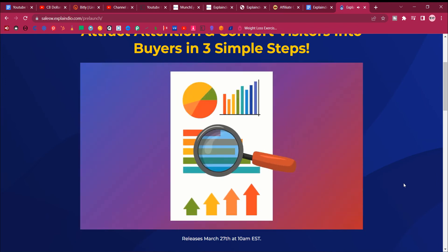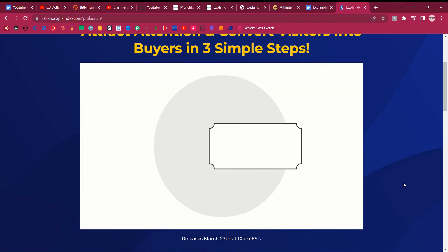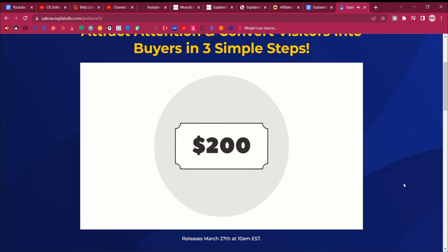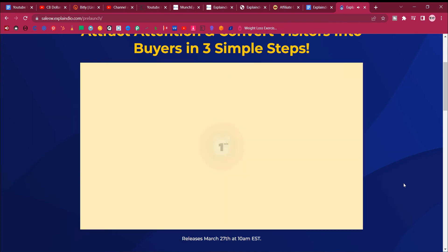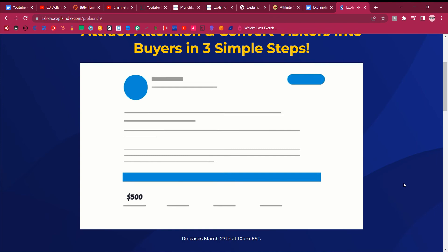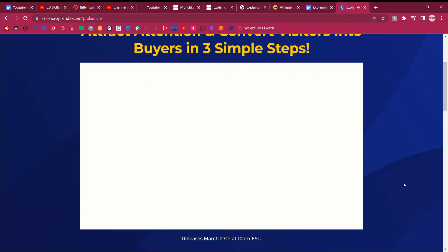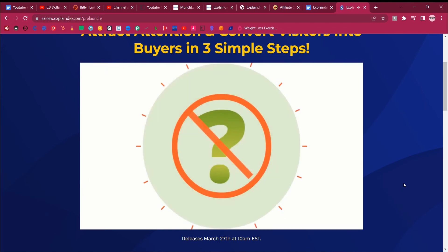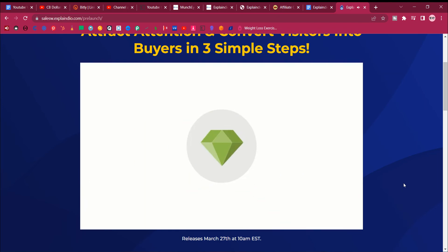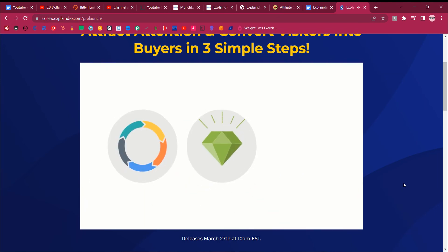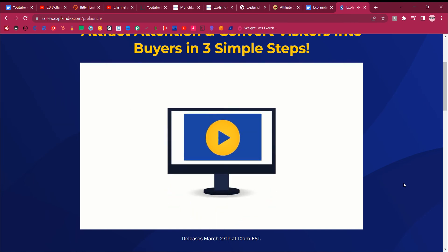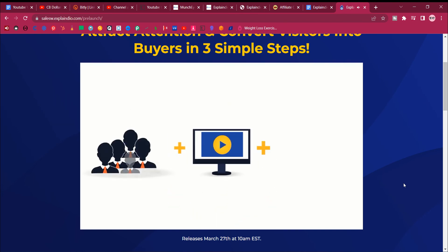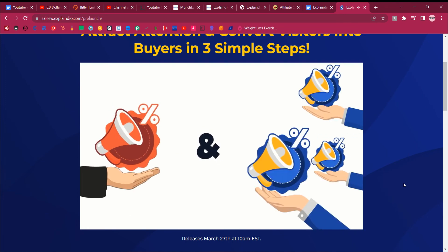I even want to show you a case study on how you can charge as much as $200 to $500 per minute of video with a simple gig on Upwork and Fiverr. There's no question that video is the number one way to captivate, engage, and explain the exact product or service, and that video will help you get more leads and sales for both your own and affiliate offers.